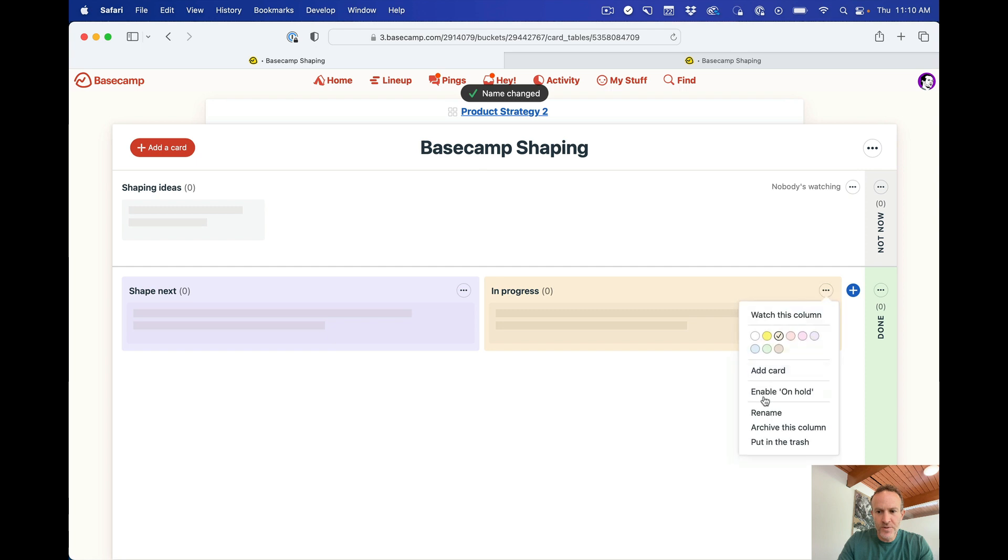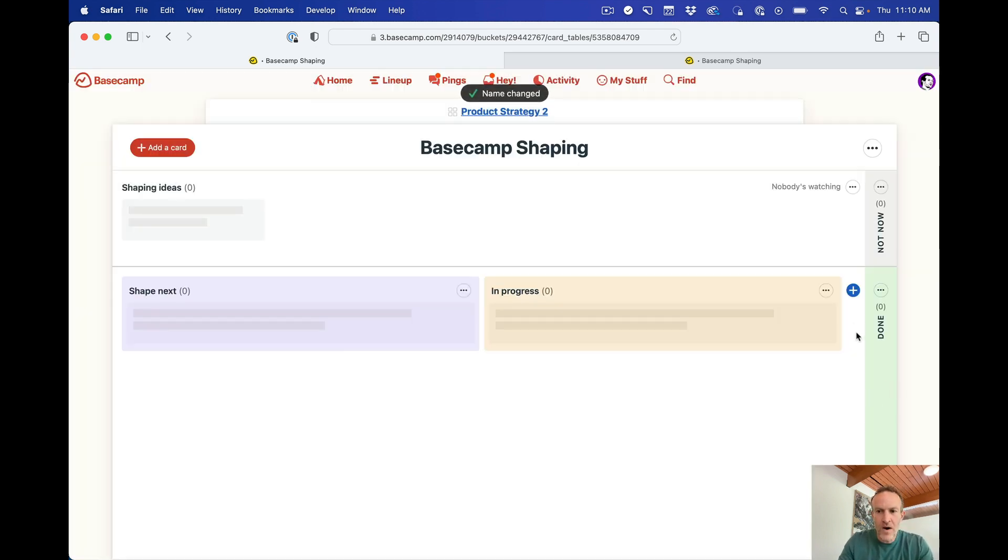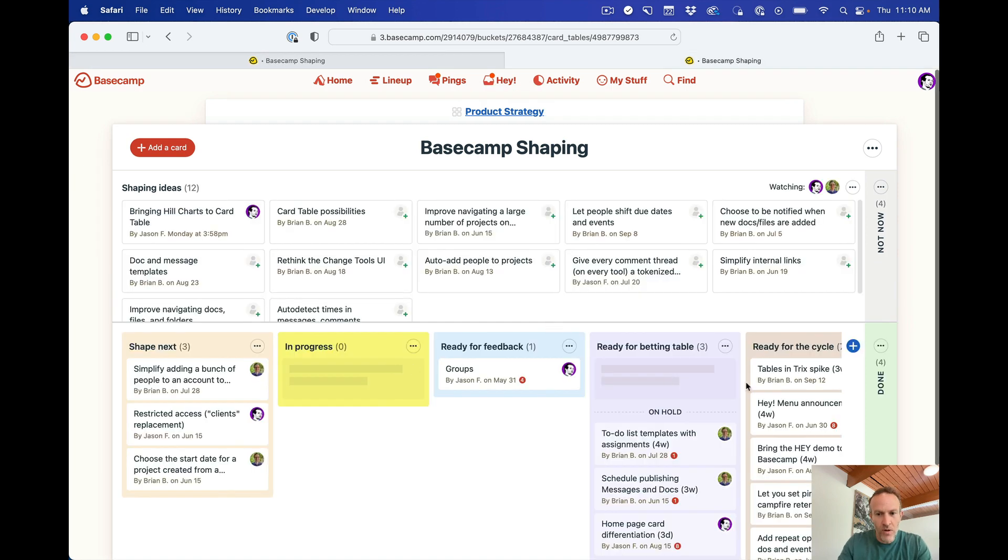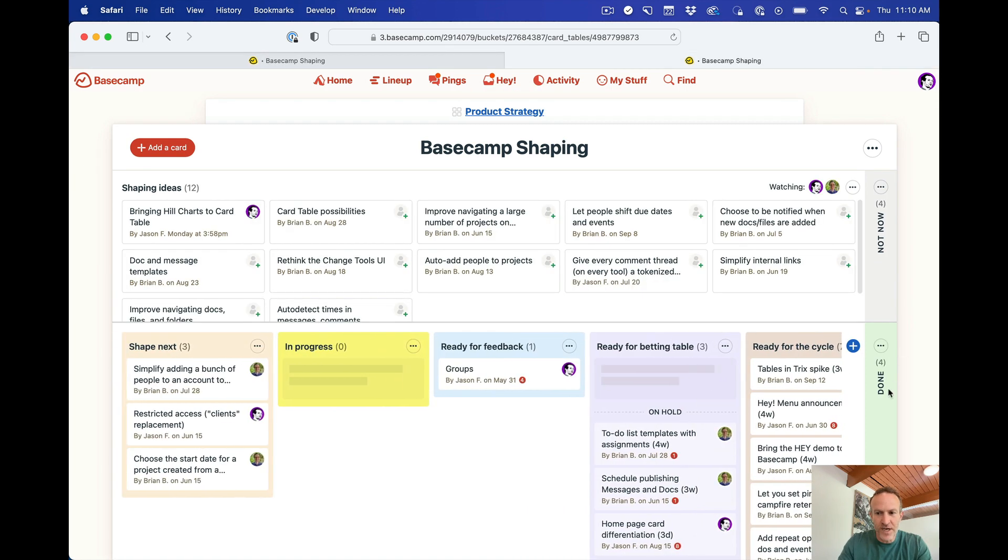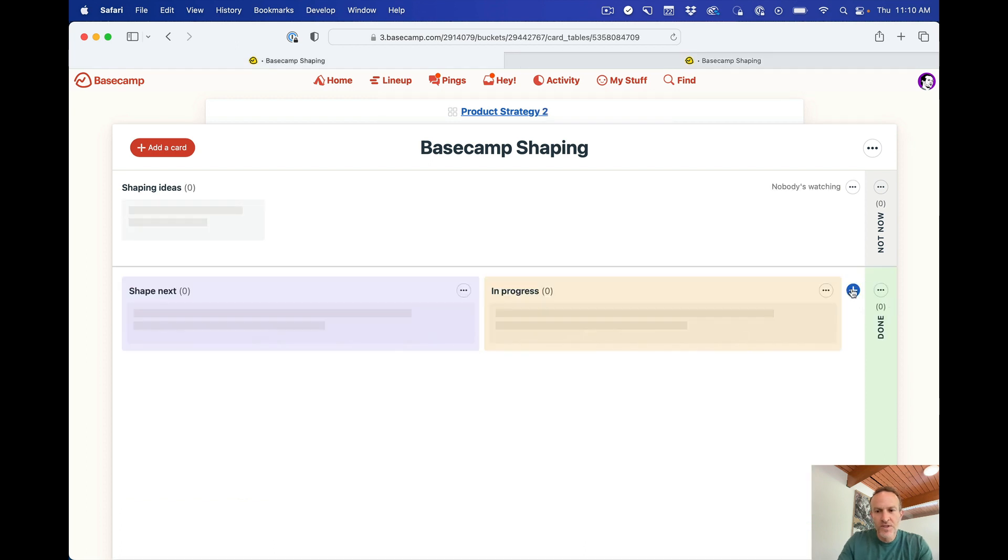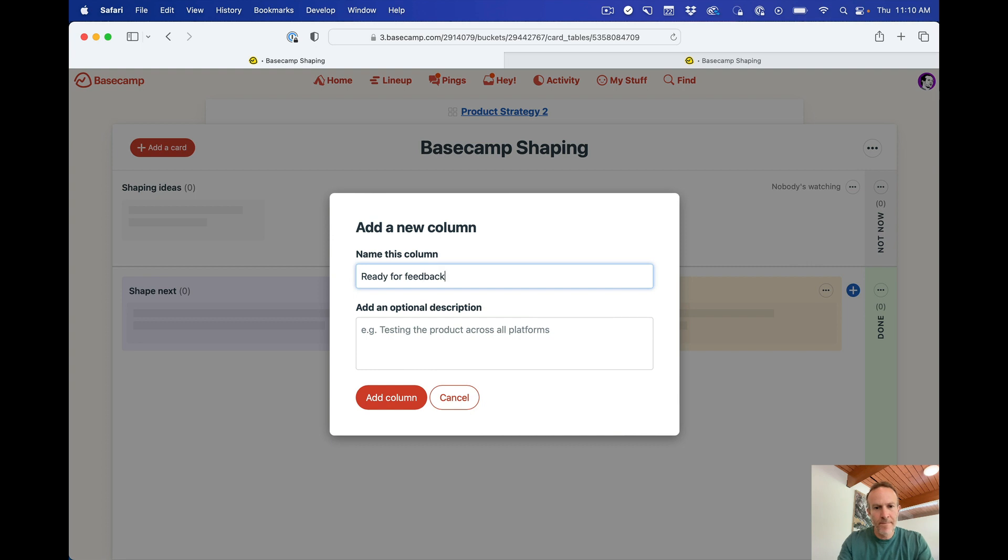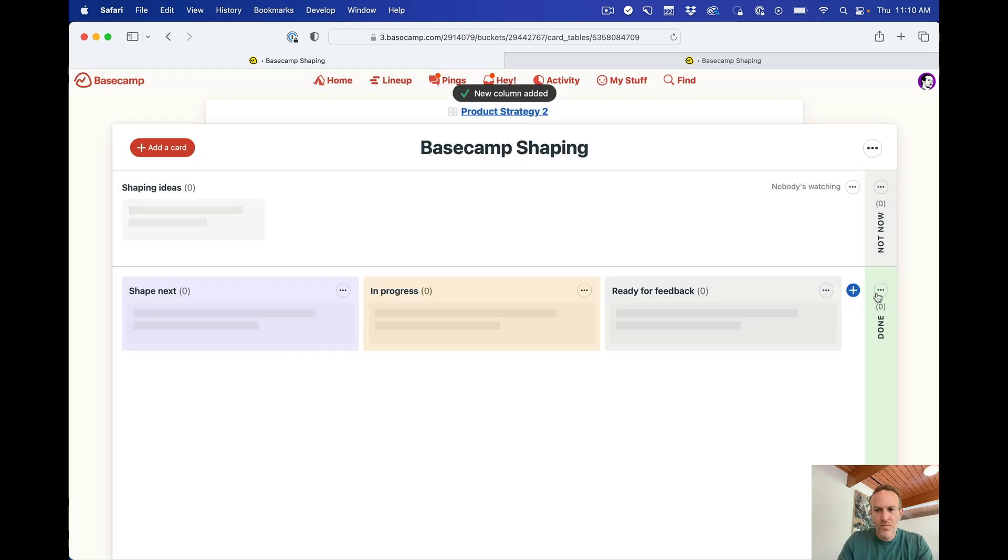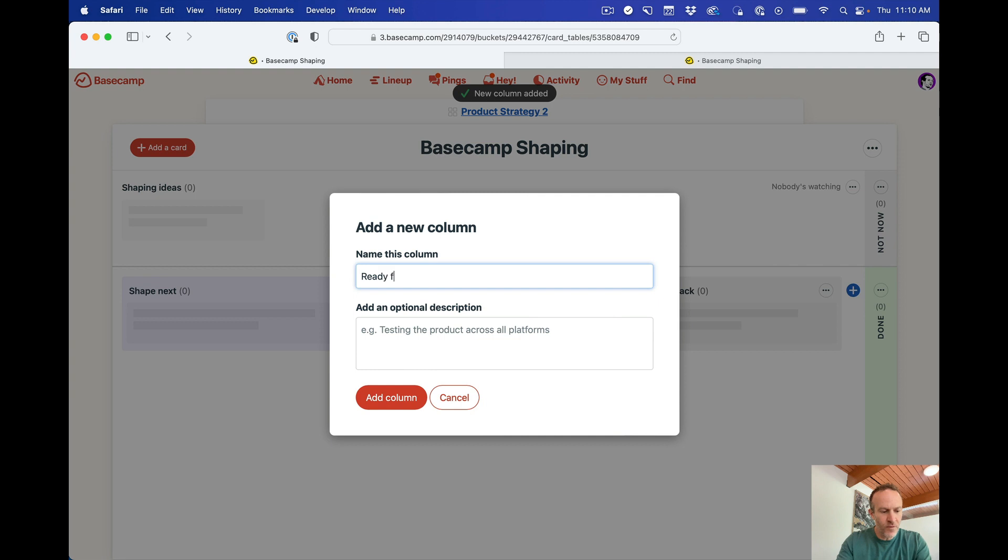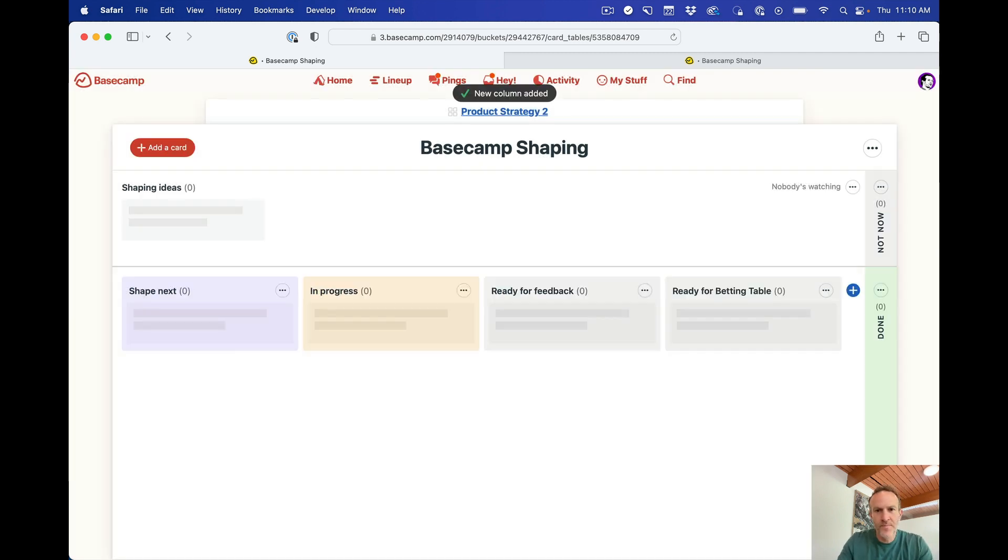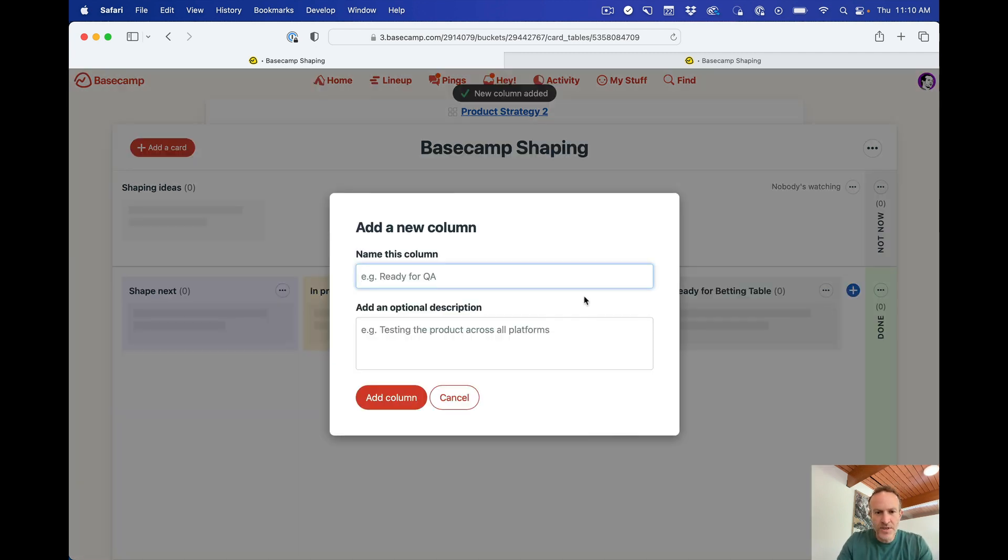This one to in progress. Now I've only got two columns here, but in this one, I've got all of these columns, right? Five plus done, which is already there by default. So let's just add another one and we'll call the next one ready for feedback. We'll add the next one called ready for betting table. And the next one is called ready for the cycle.